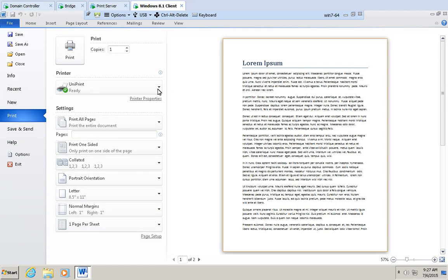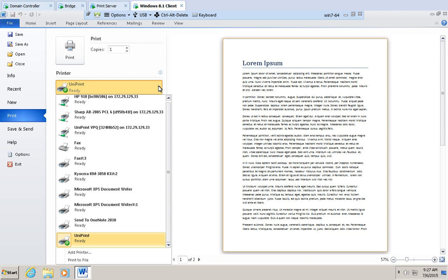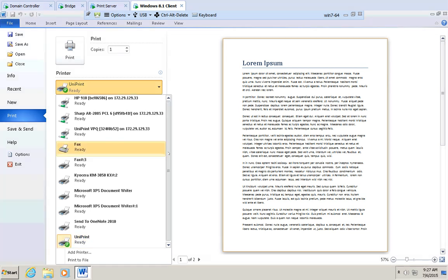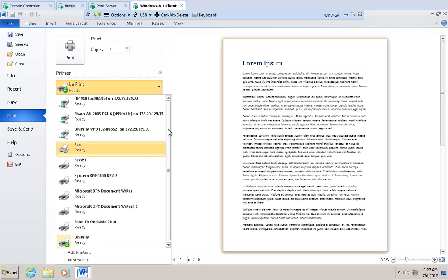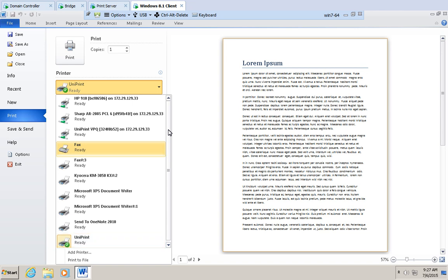From the printer list, select a gateway printer. To print to a locally attached desktop printer, select UniPrint. If you have SecurePrint configured, you can also select the UniPrint VPQ.